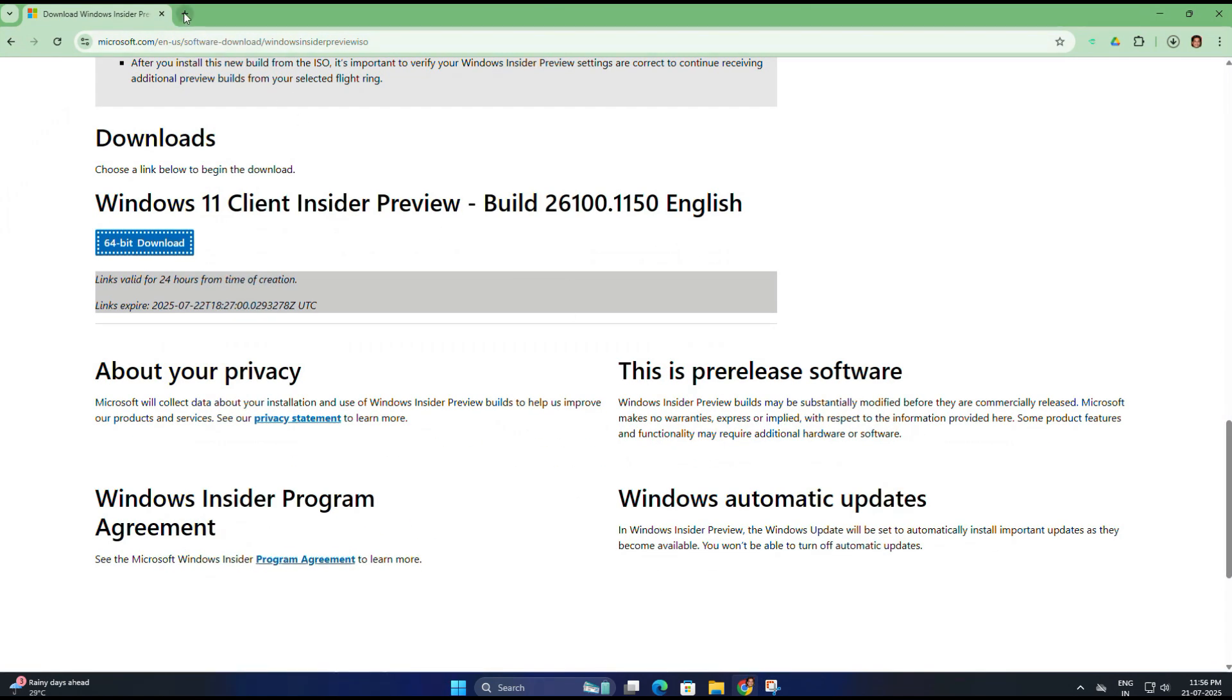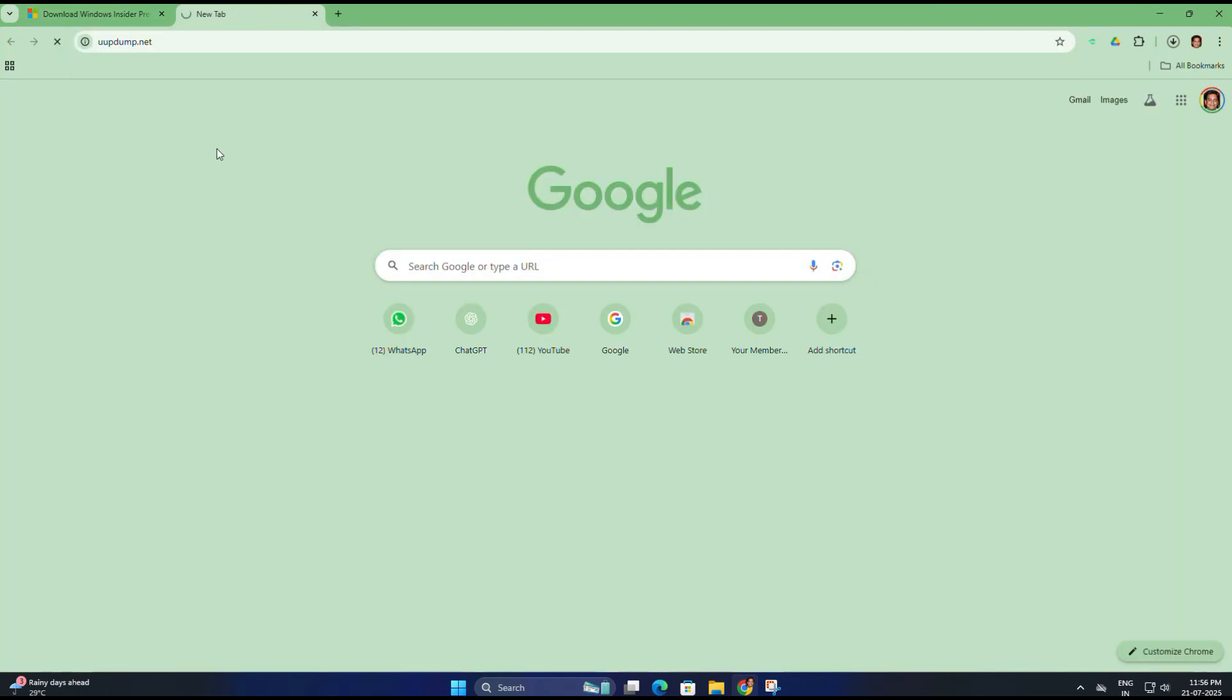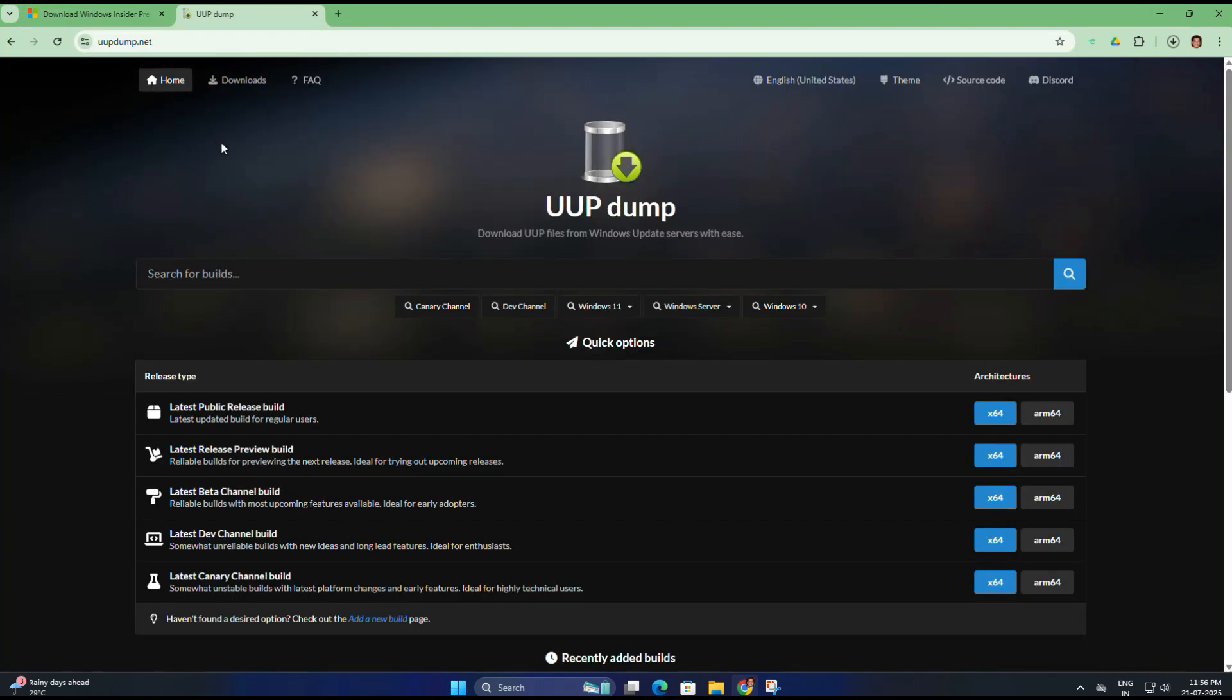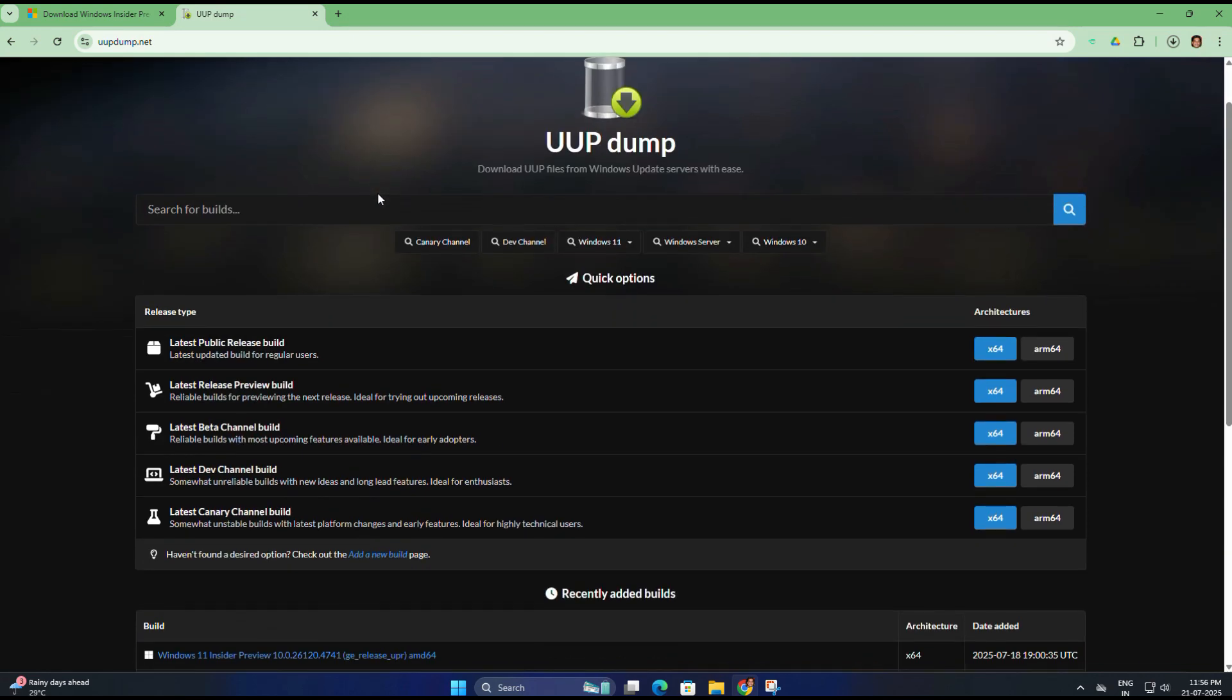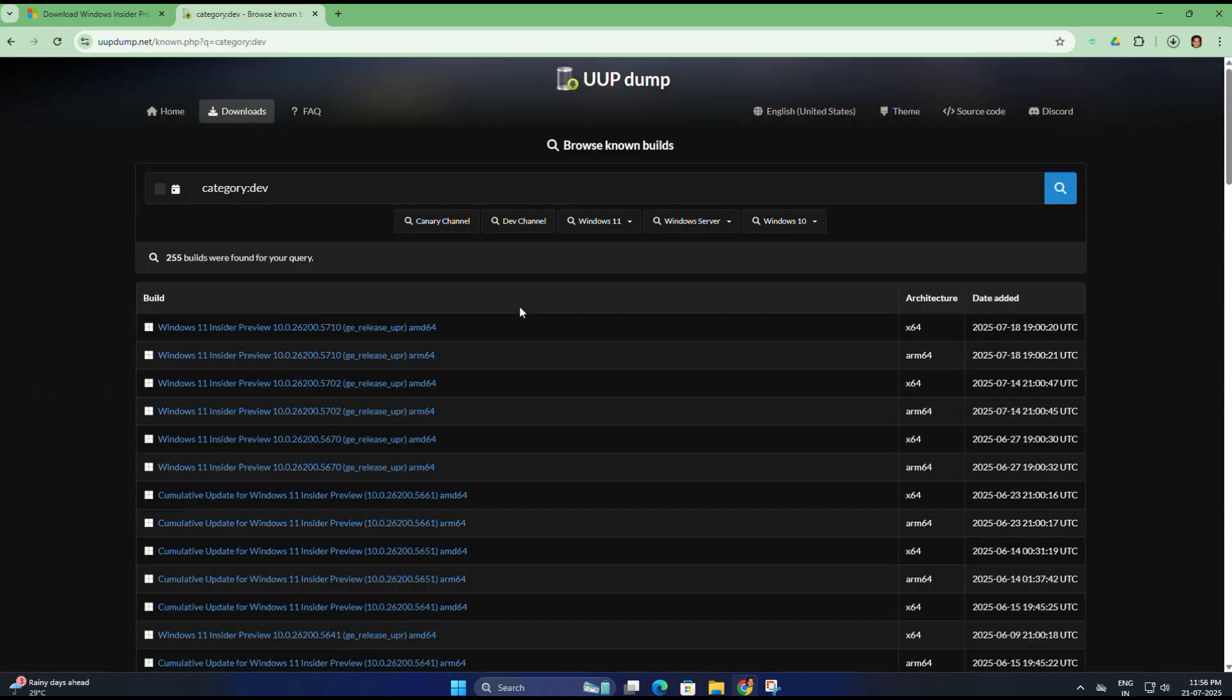Just open a new browser and go to the site uupdump.net. This site allows you to create custom Windows Insider ISO files using original update files directly from the Microsoft server. Once you're on the home page, click on the Dev channel and here you will see a list of available builds, preferably the one that says x64, and click on it to proceed.